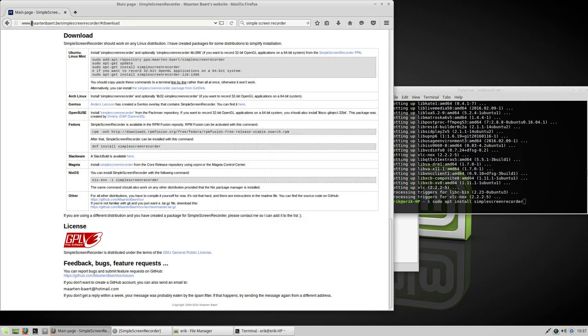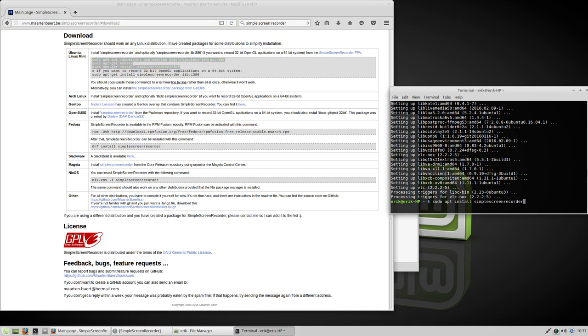I went to martinbart.be and I copy-pasted these three lines. So now I have a program to record, as you can see. And that's all I did.